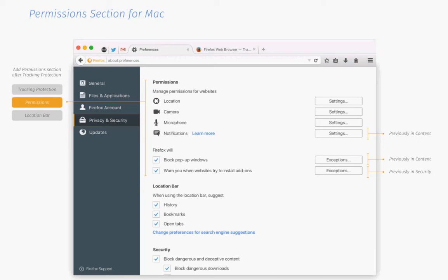Mozilla plans to add a permissions section to the Firefox settings that allows users to manage certain permissions globally. If you have used Firefox for more than a year or so, you may remember that the browser shipped with a permissions management system before. All you had to do was load about:permissions in the browser's address bar to open the management page and manage permissions for all sites and services in that central location.